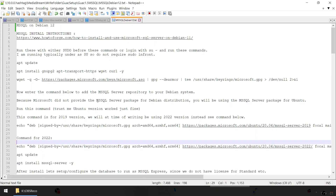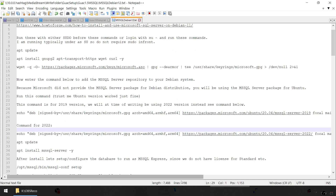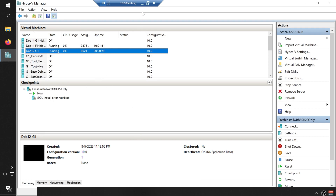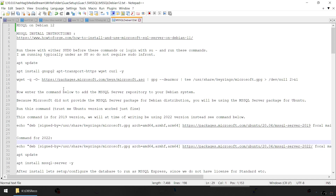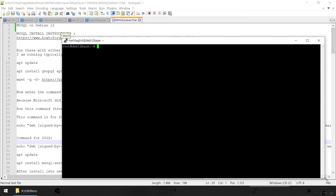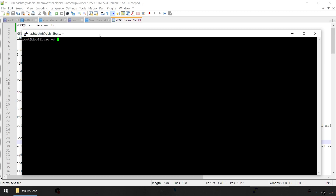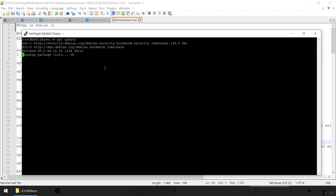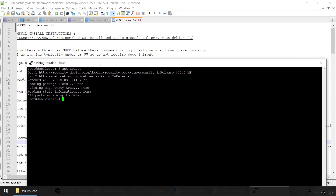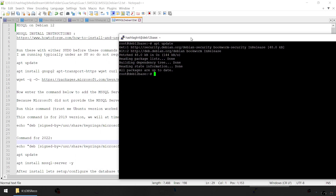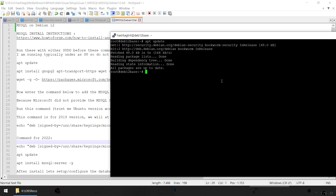Let's get into this. I'm going to follow my instructions — I've already done this to work through the errors, which gives me a better handle on what I should be typing. First of all, let's do apt update. If I do systemctl status mssql, you can see nothing has been installed — there is no SQL Server installed. It's just a base image of Debian.